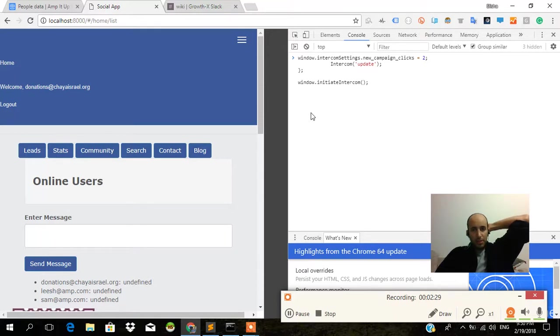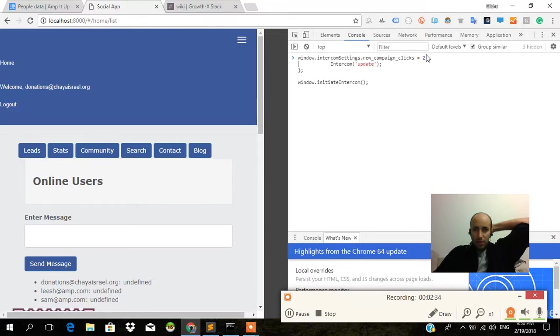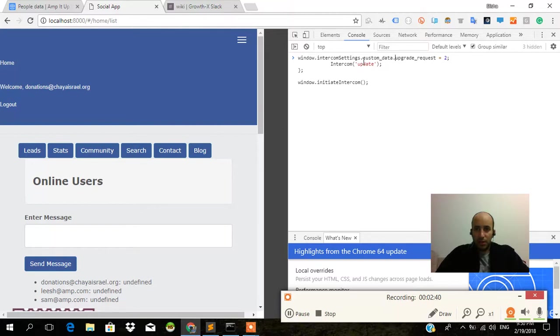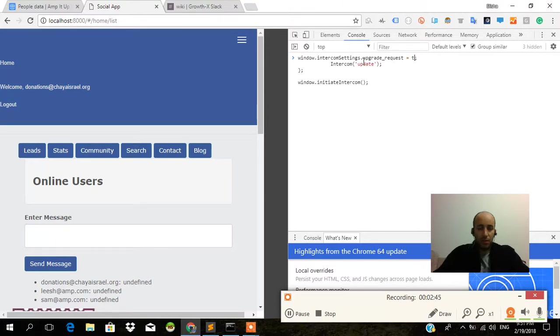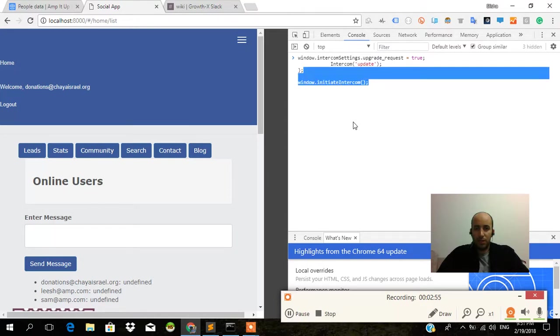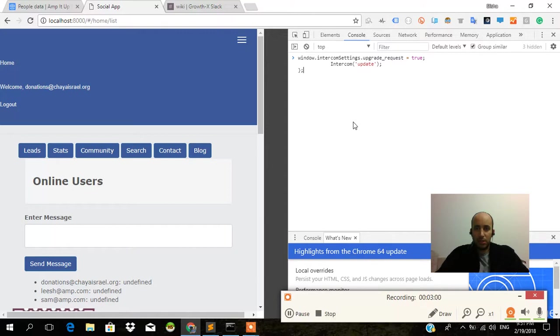Okay, we have an Intercom settings object, and instead of writing 'new campaign clicks,' this data attribute we know is 'upgrade event.' So upgrade event is true, and then we click update. That's pretty much it, I believe. I'm not sure if we need this thing over here. I don't think we need that as well.